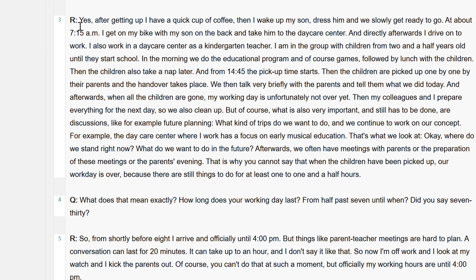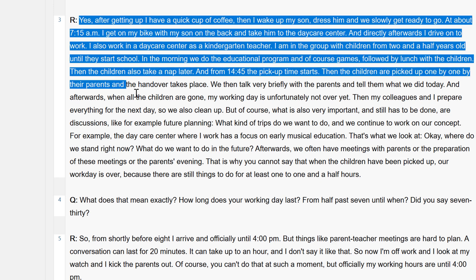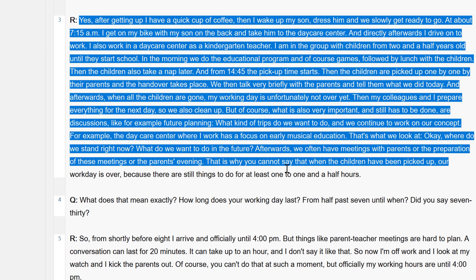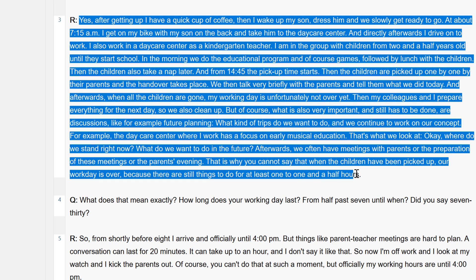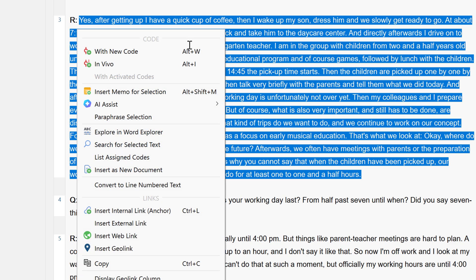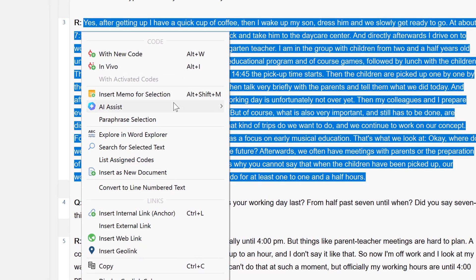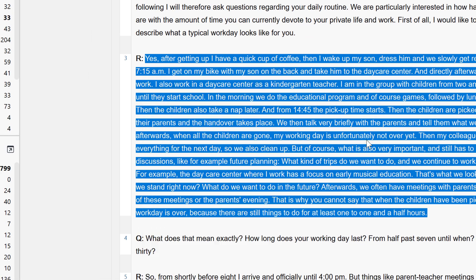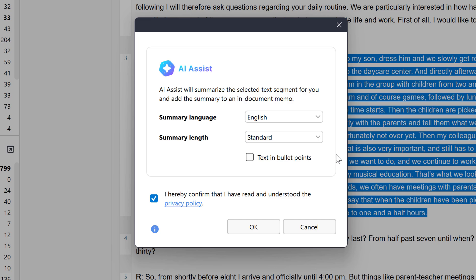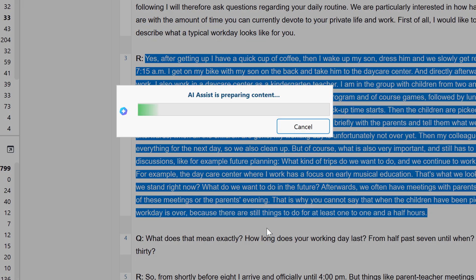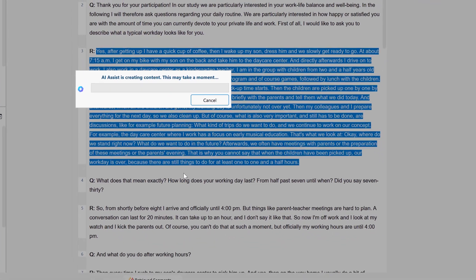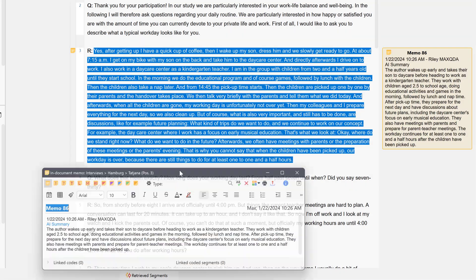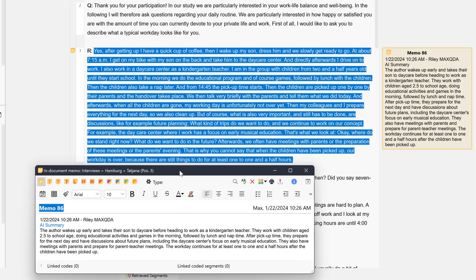To do this, we simply select the segment that we want to summarize, right-click on the selected segment and then select AI Assist – Summarize Text Selection from the context menu. If we click OK, the summary will be displayed in an in-document memo on the right-hand side of the document browser.